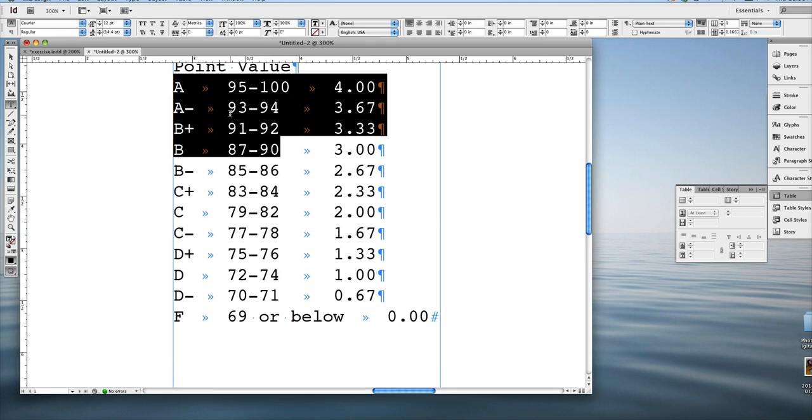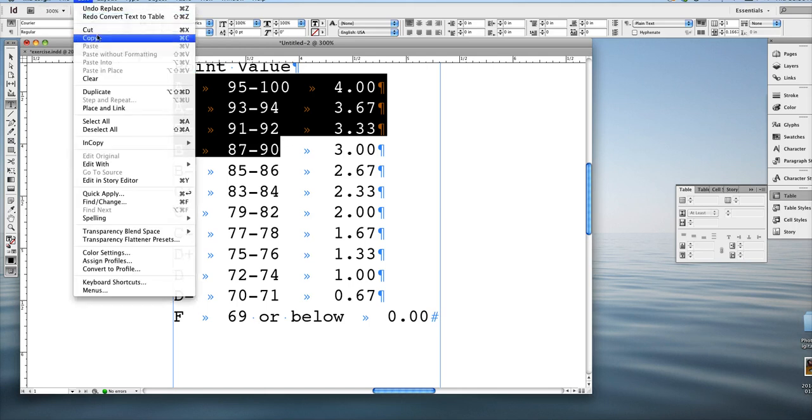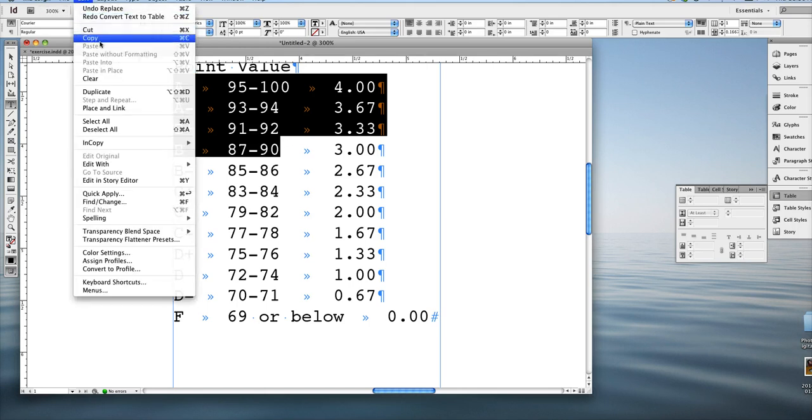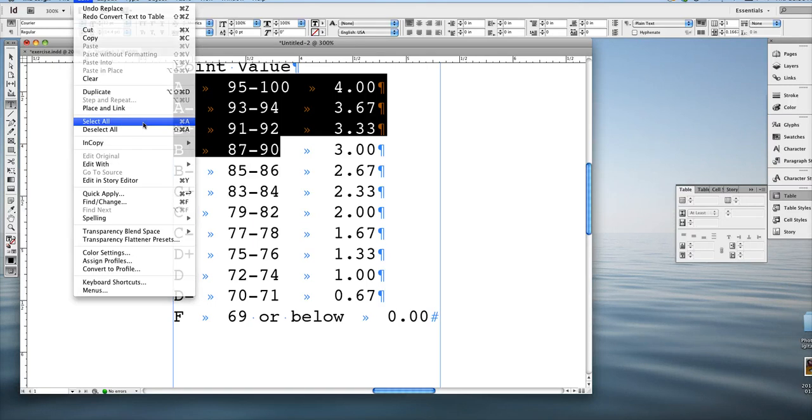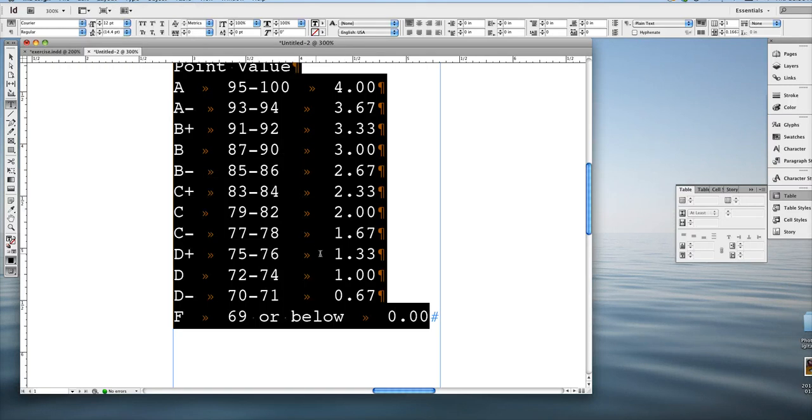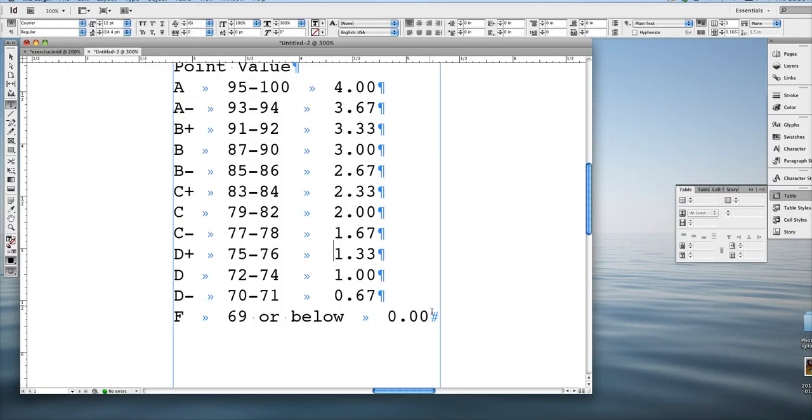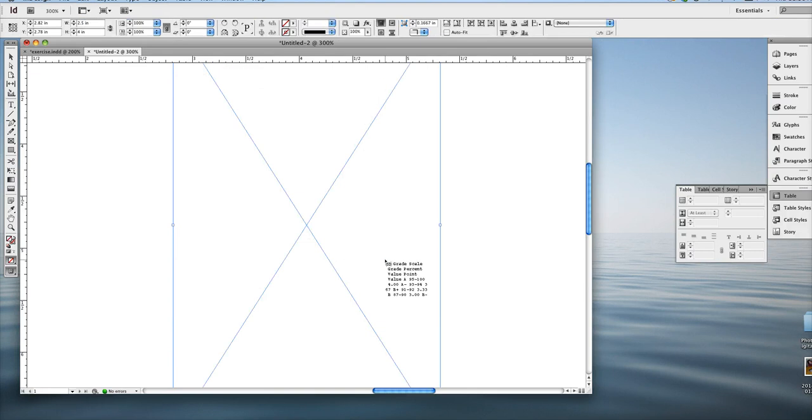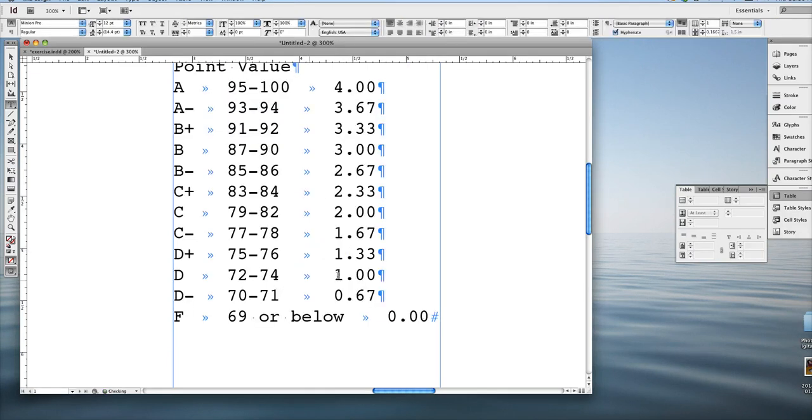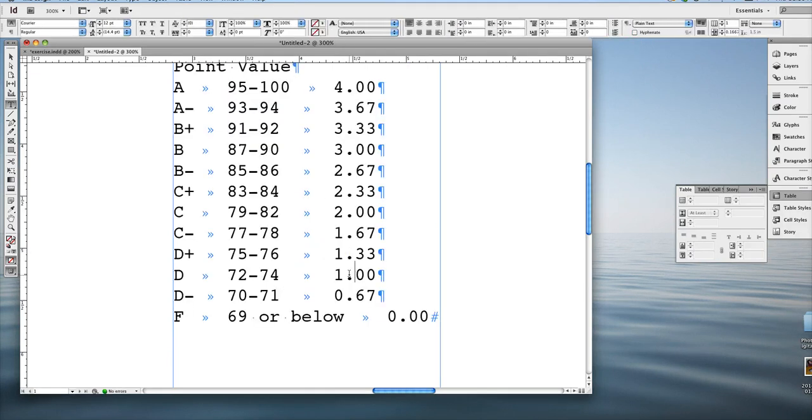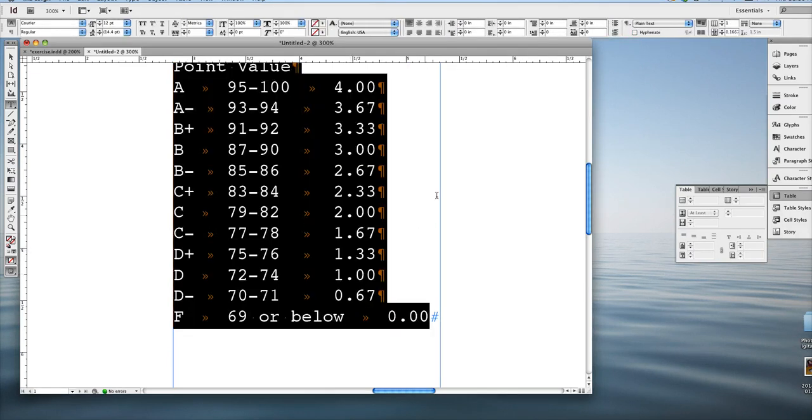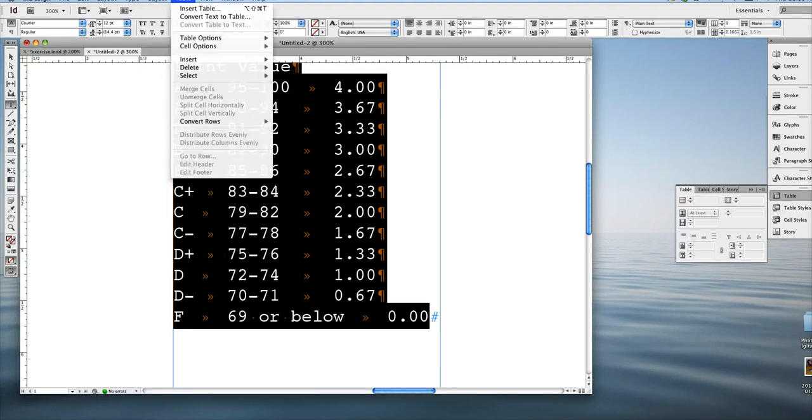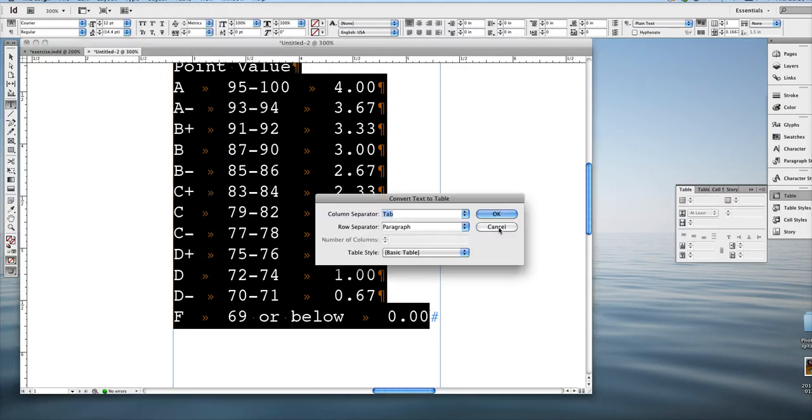Make sure you have all your text highlighted. The shortcut is command A, or you can go edit, select all. Select all is command or control A. And then I just unselected it. Okay, control A, and then convert to table. Table, convert text to table.